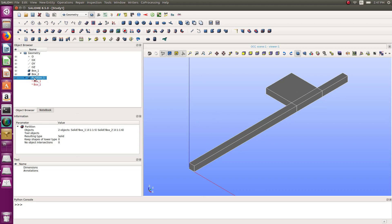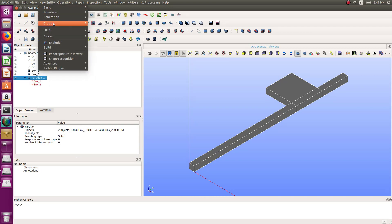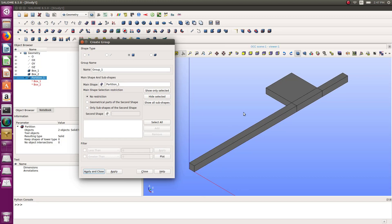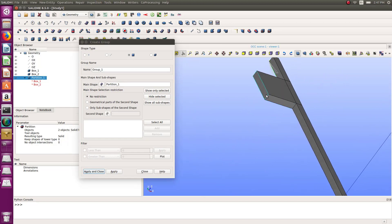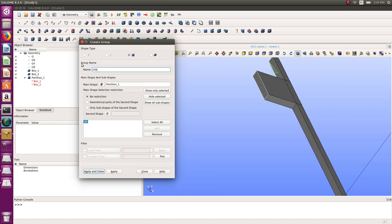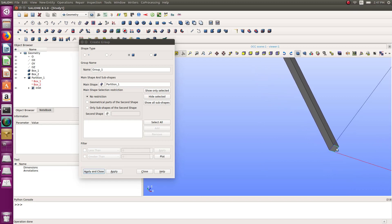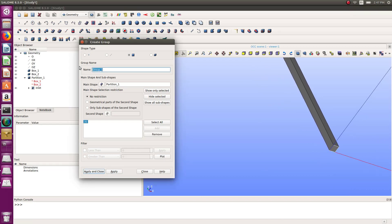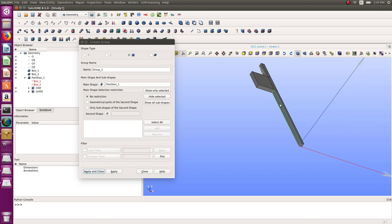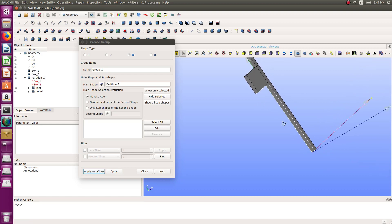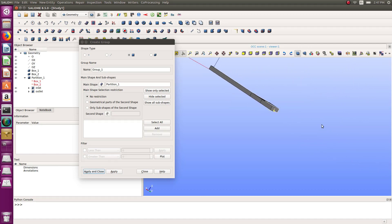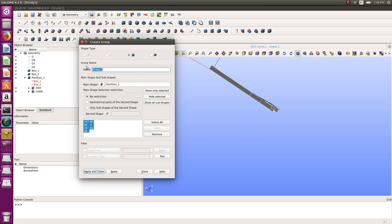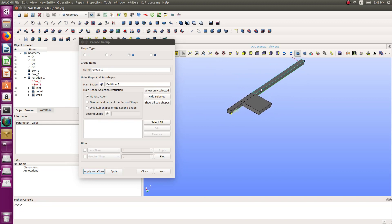Next step: create the groups of the geometry. Group → create group → surface group. I need one group for the inlet, called 'inlet'; one group for the outlet, called 'outlet'; and some group for the walls.